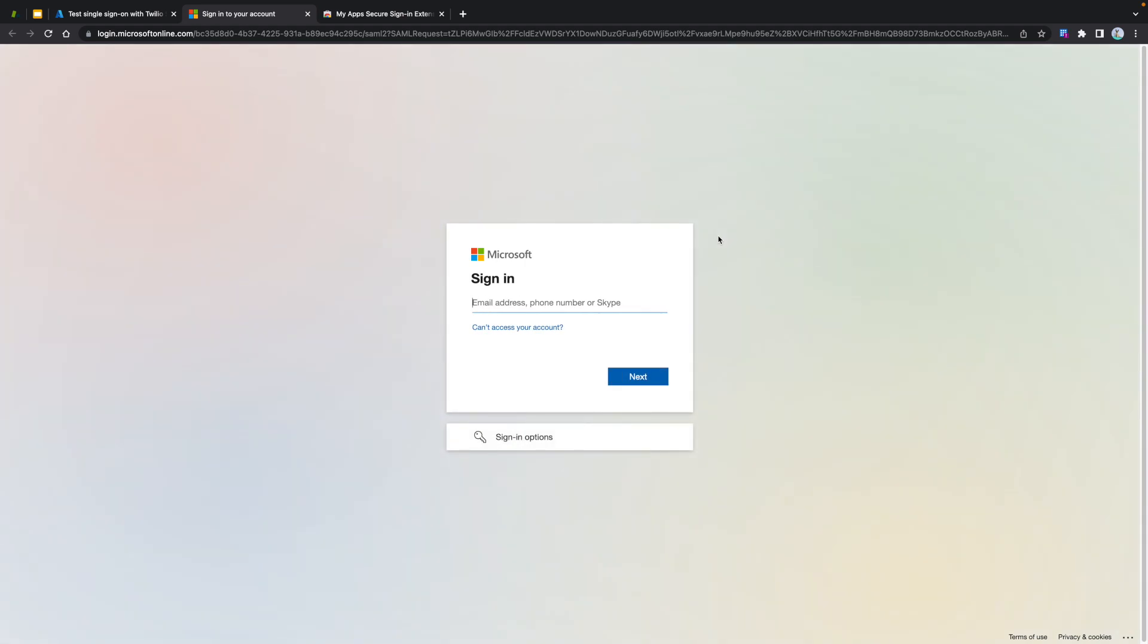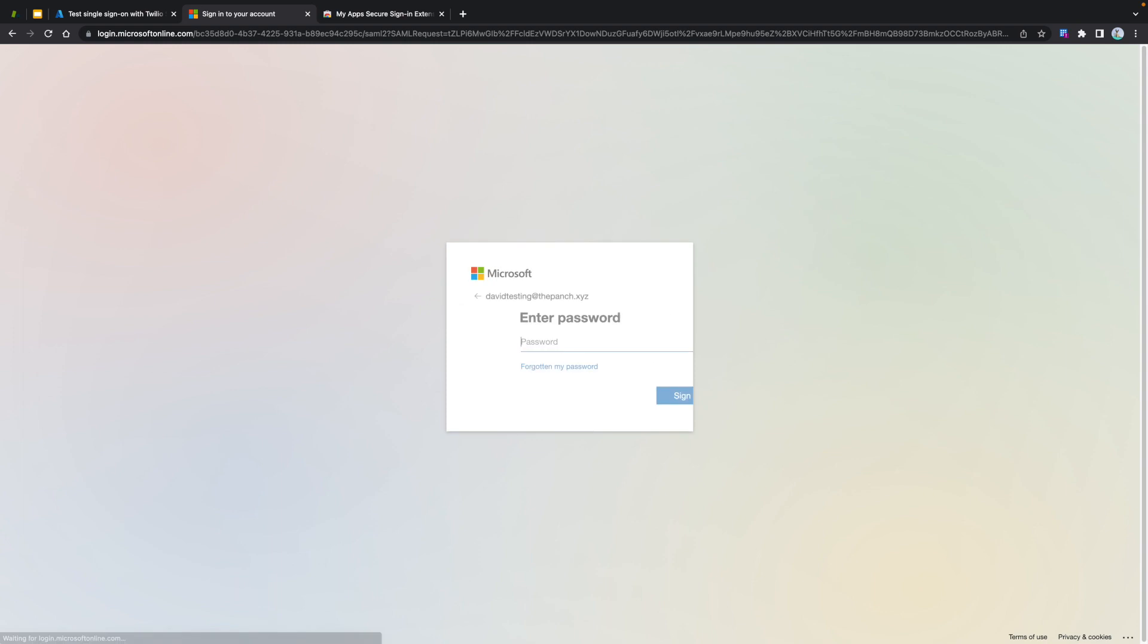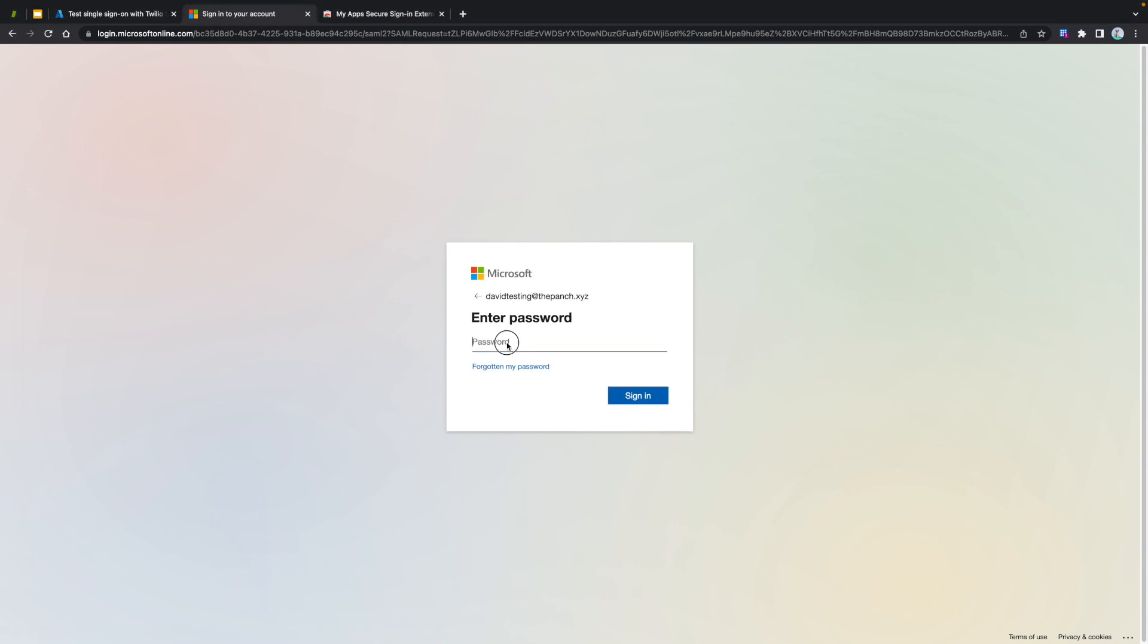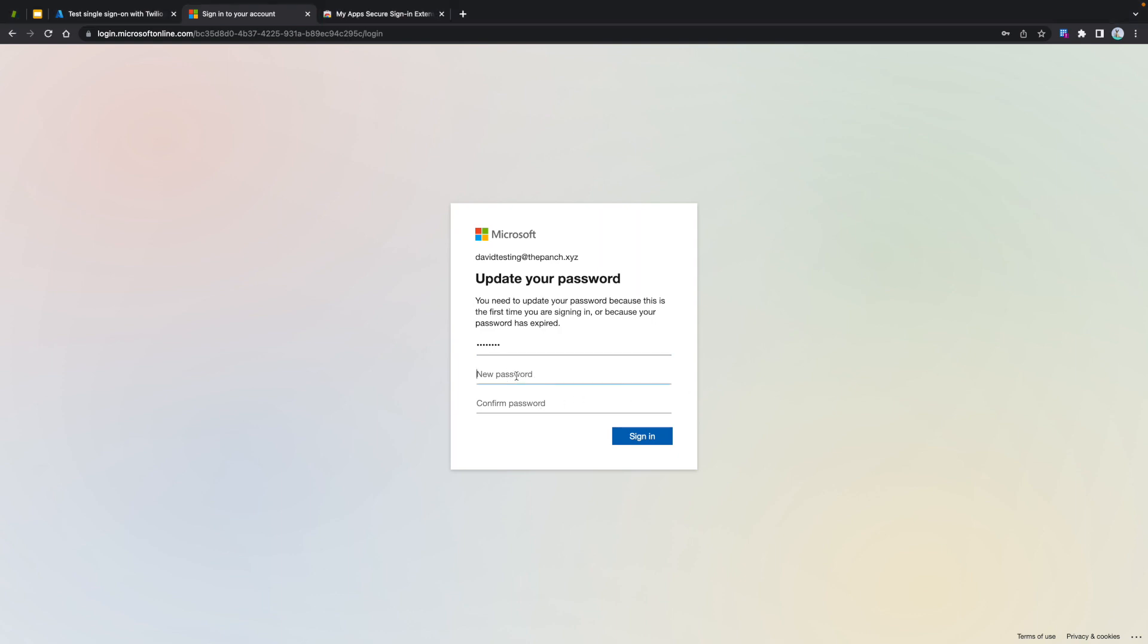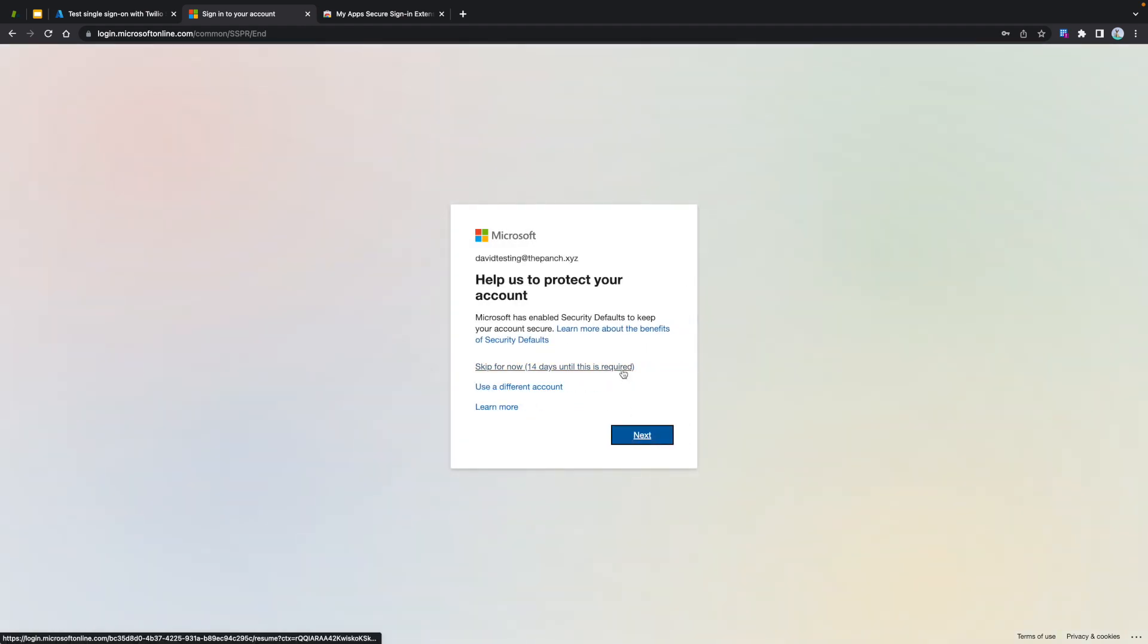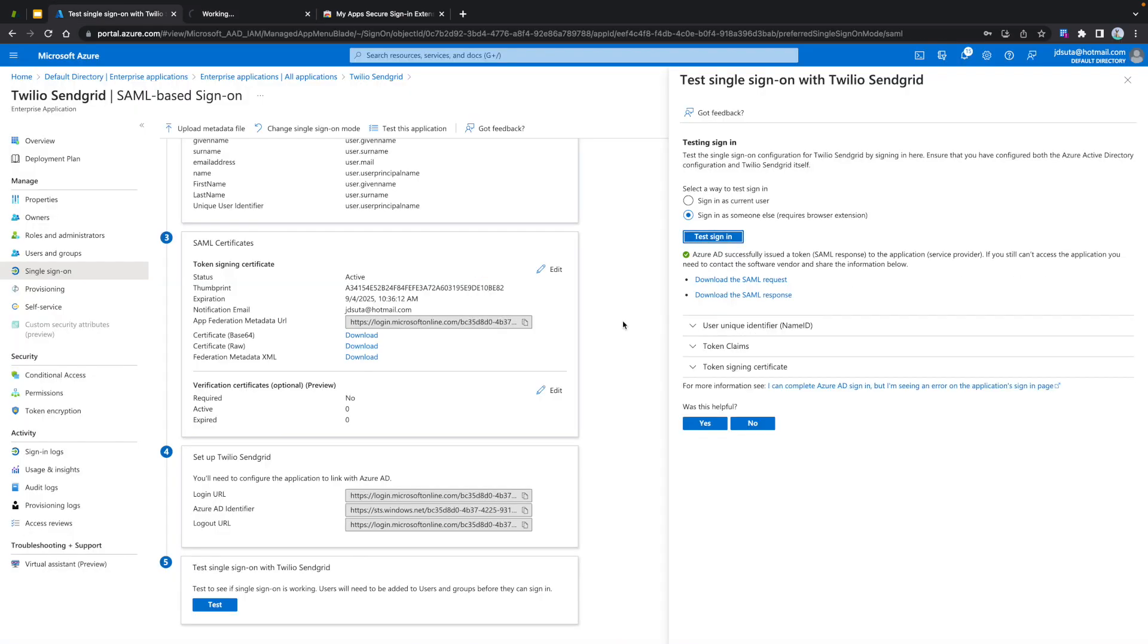Please input the email of your recently created user. Enter the password. The system will request you to change the password.